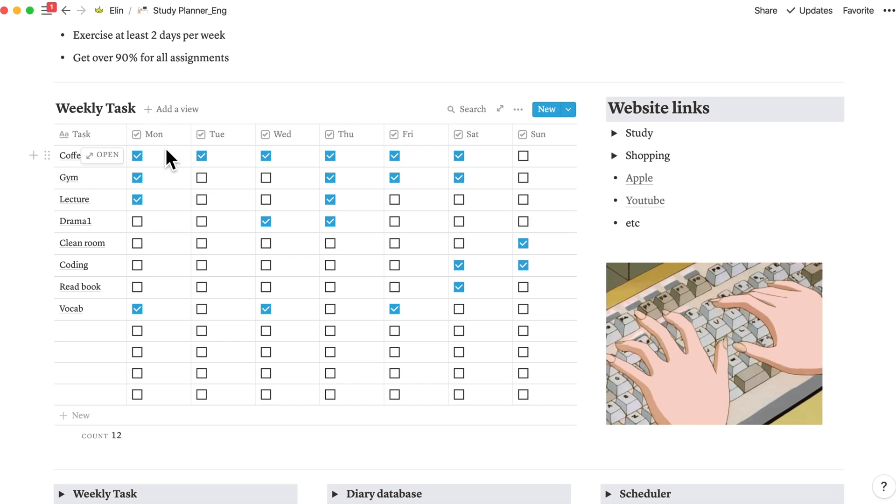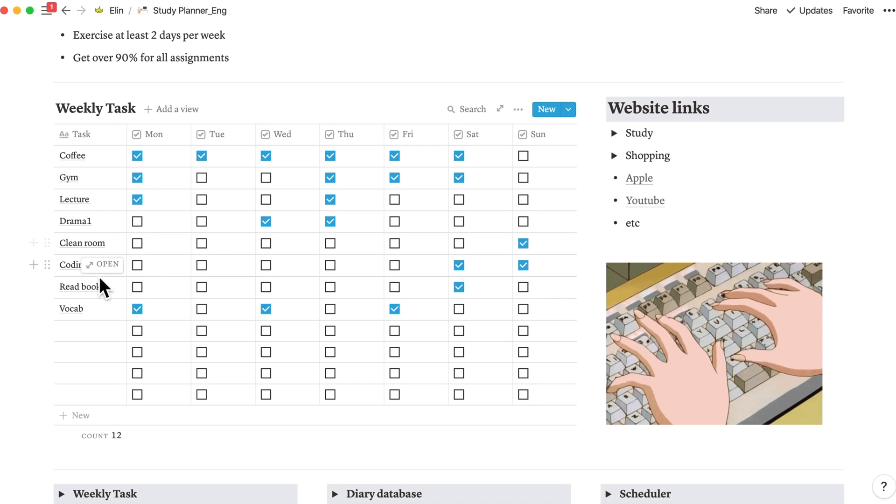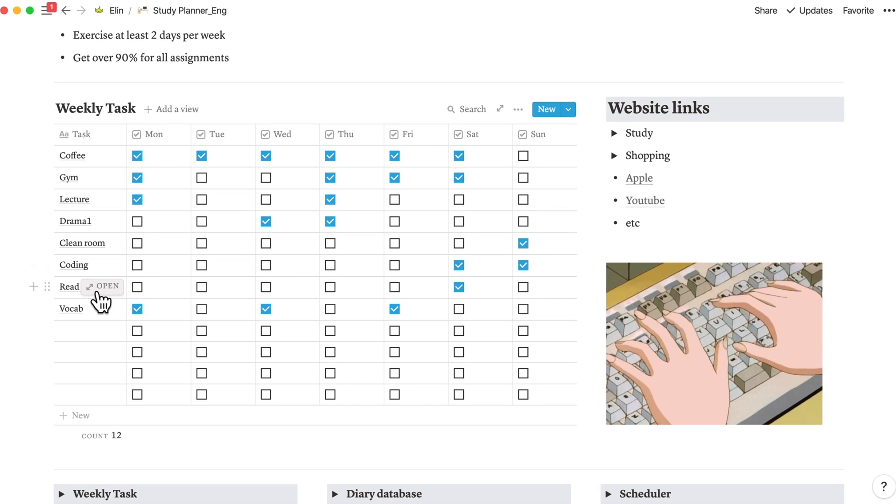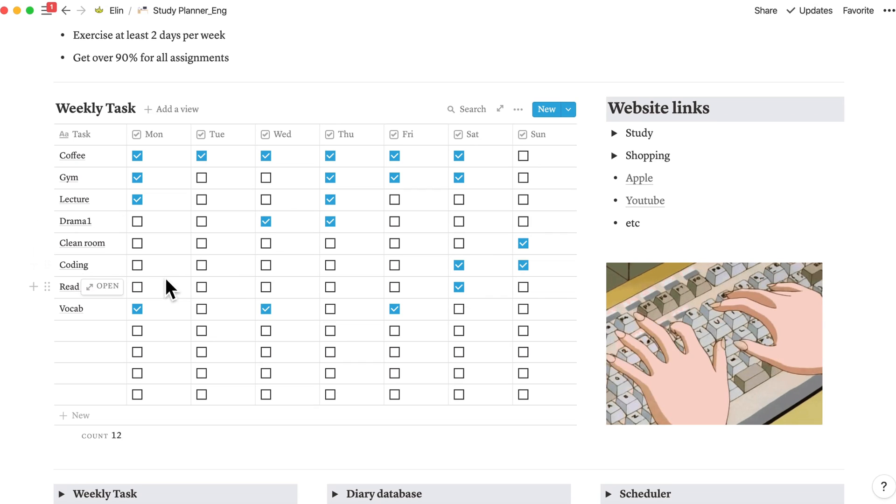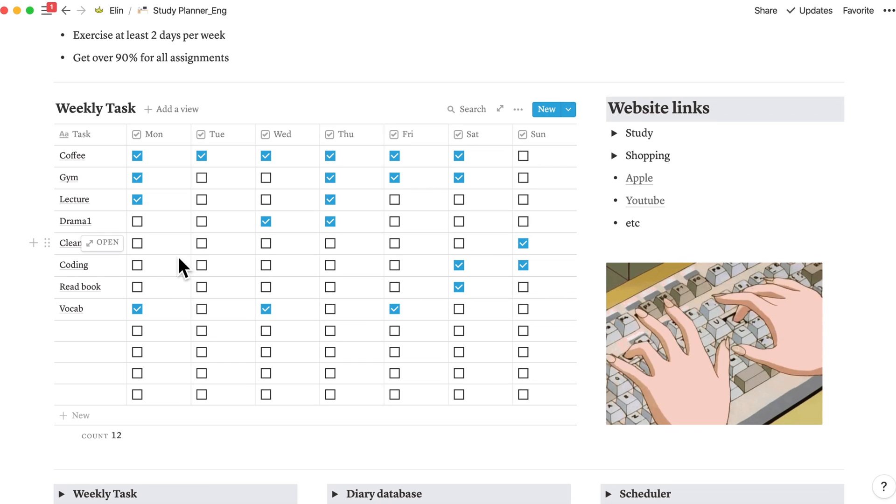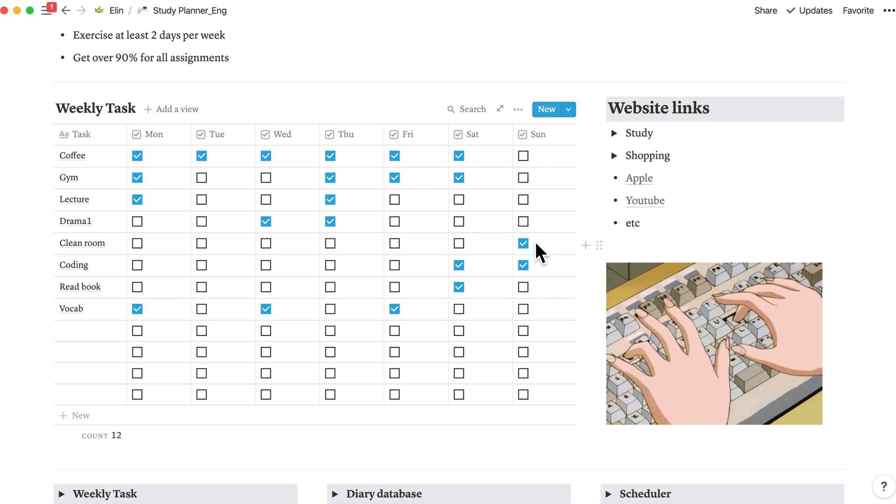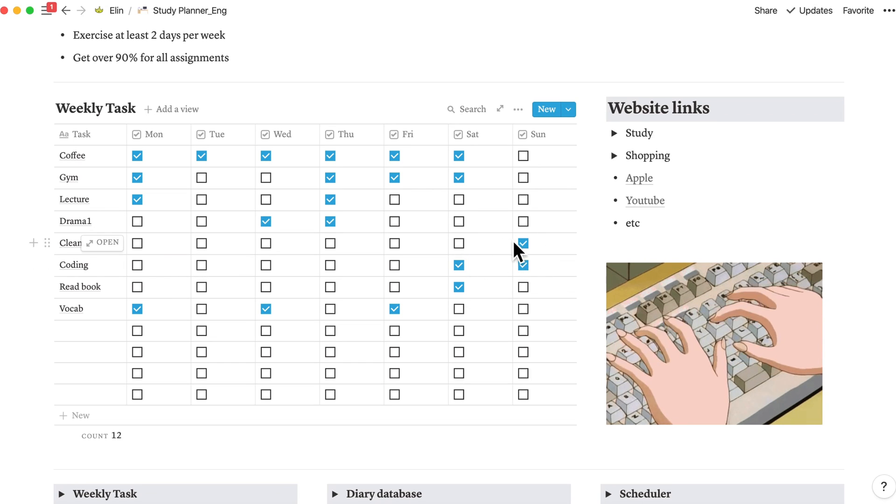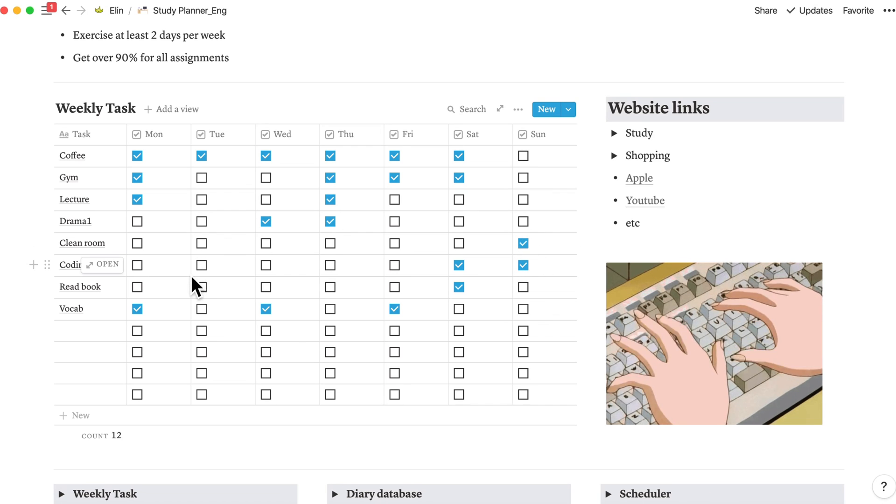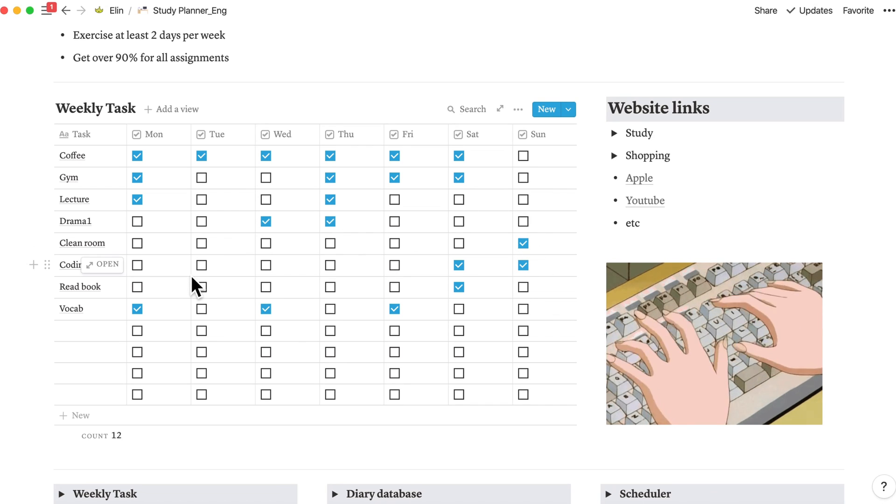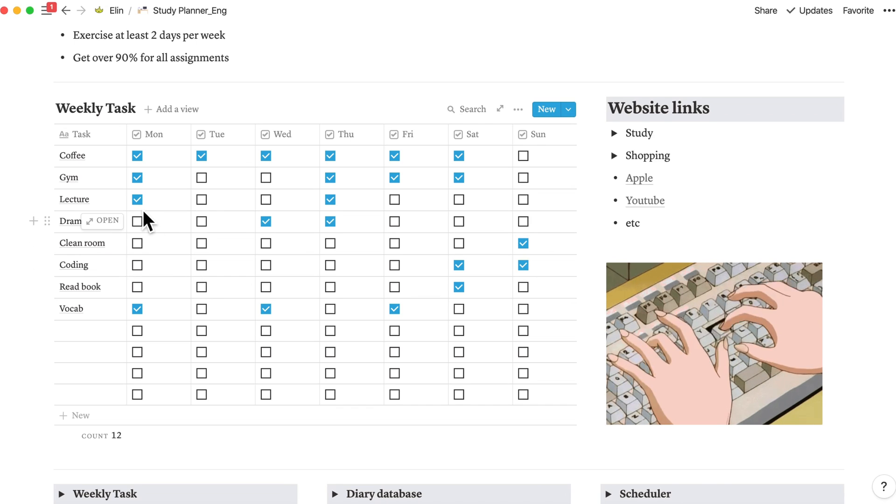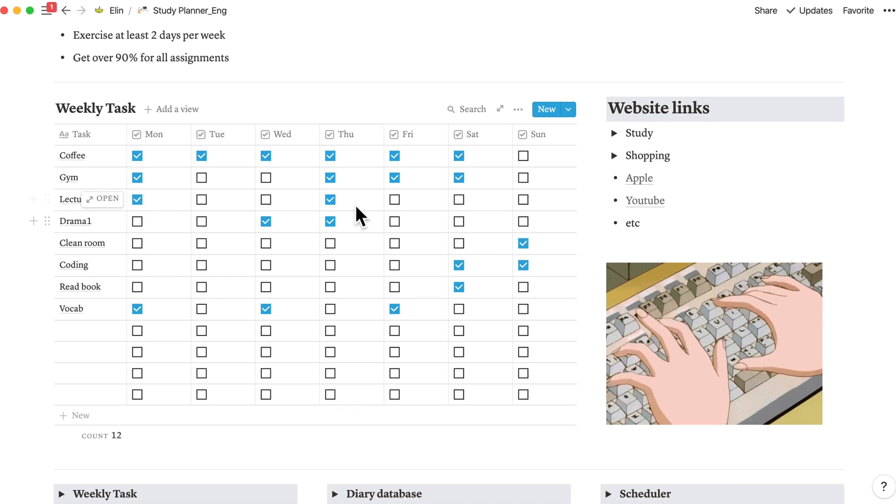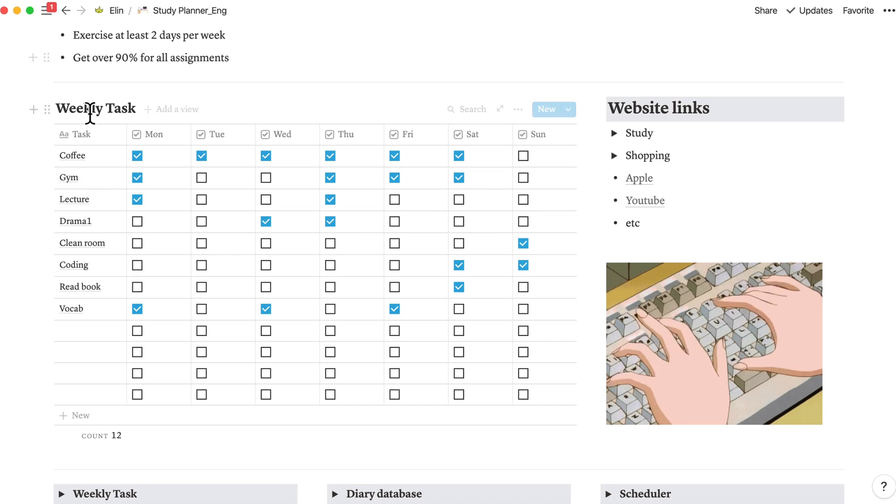Check on the box according to the days that you're going to complete this task. For example, I'm going to clean my room on every Sunday, so I only checked on Sunday checkbox. For gym, I'll be going to gym every day except Tuesday and Wednesday and sometimes Sunday. So I checked on Monday, Thursday, Friday, and Saturday.